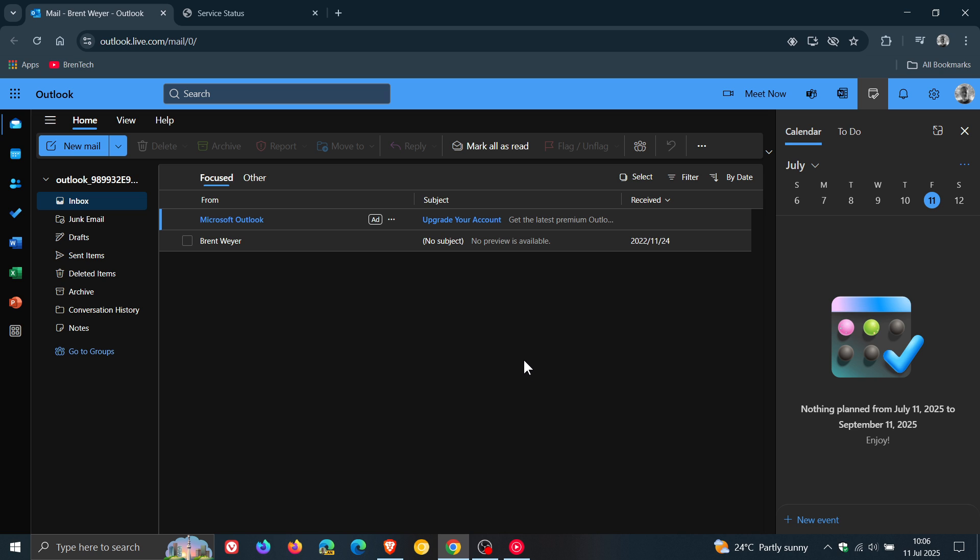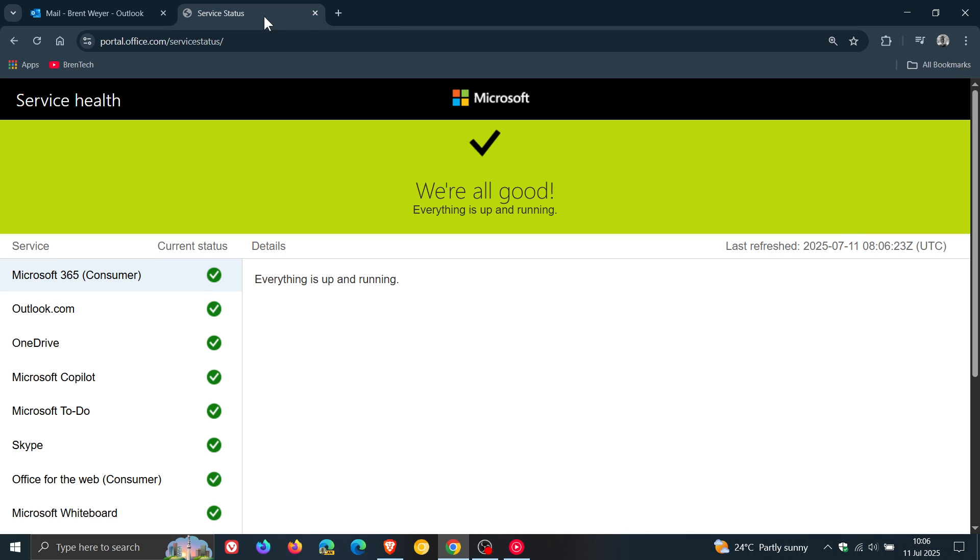Now, just to let you know, if you pop over to the Service Status page of Microsoft Service Health, we're all good. Outlook.com, click on that, everything is up and running, and we click on Show More.